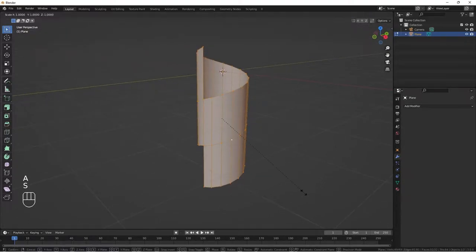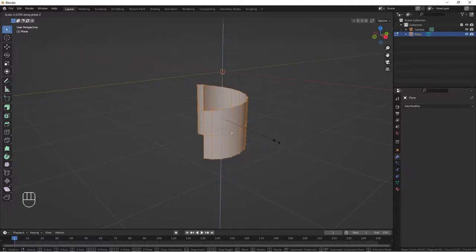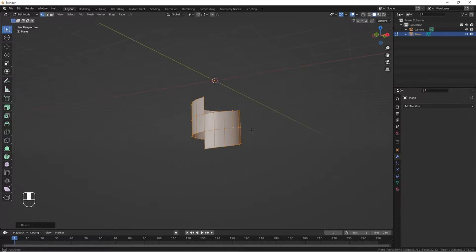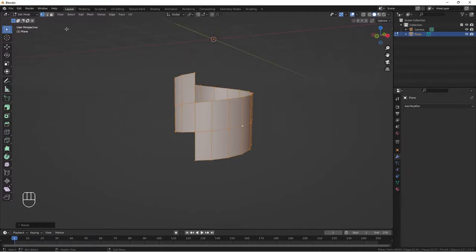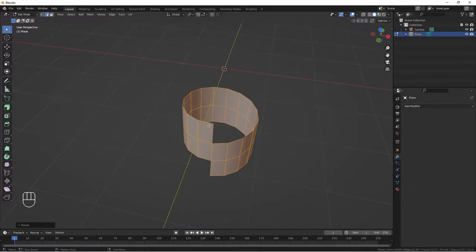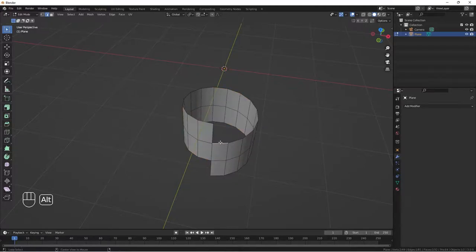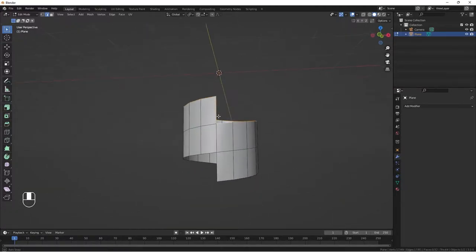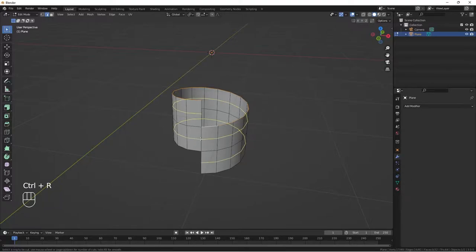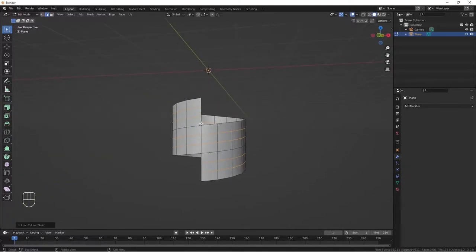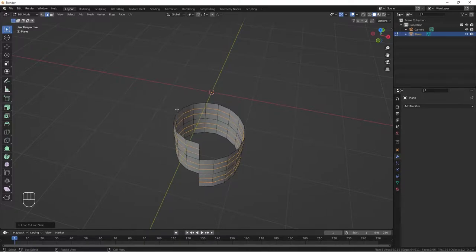Select all, do S to scale on the XZ axis and bring it down a bit. I'll go to edge select mode and select all these edges on the top here — Alt+click to select all. Now let's add two loop cuts at the middle, so I'll do Ctrl+R and scroll my mouse wheel up to add two loop cuts like this.